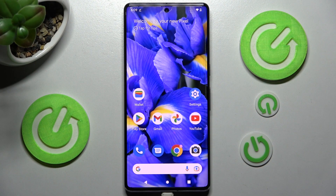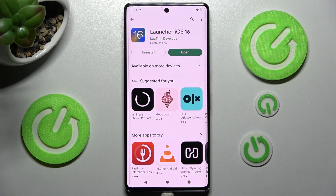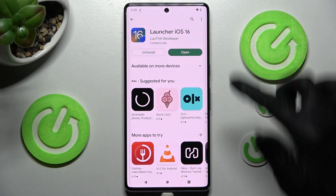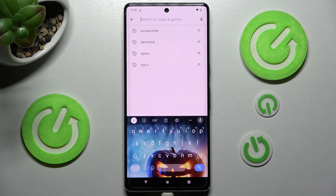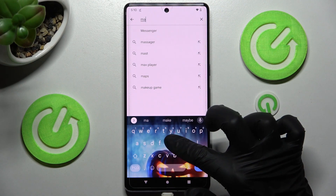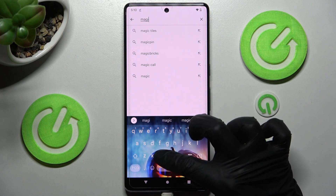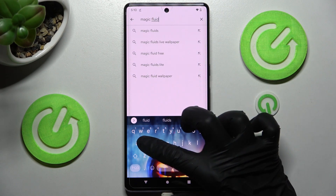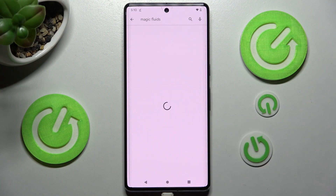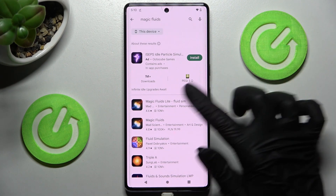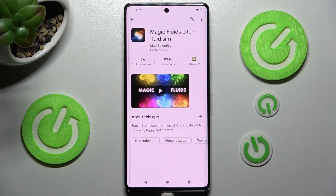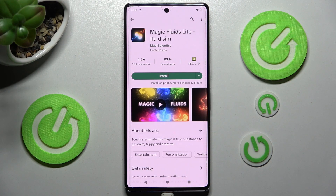You need to start by opening the Play Store. Click on the search bar and type in Magic Fluids. Then get this free app from Math Scientist Developer, and when it's ready, select Open.